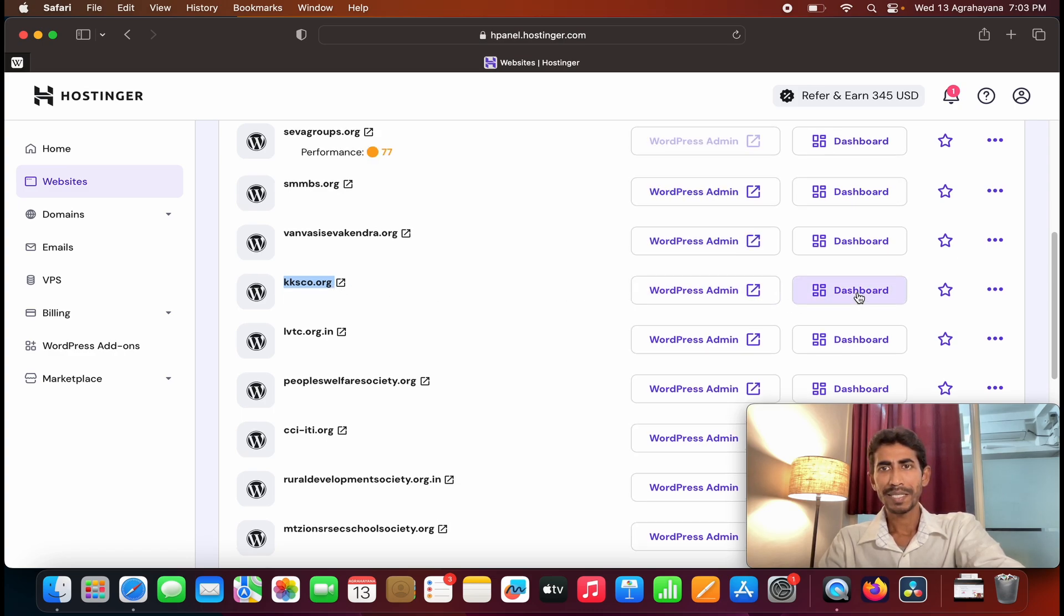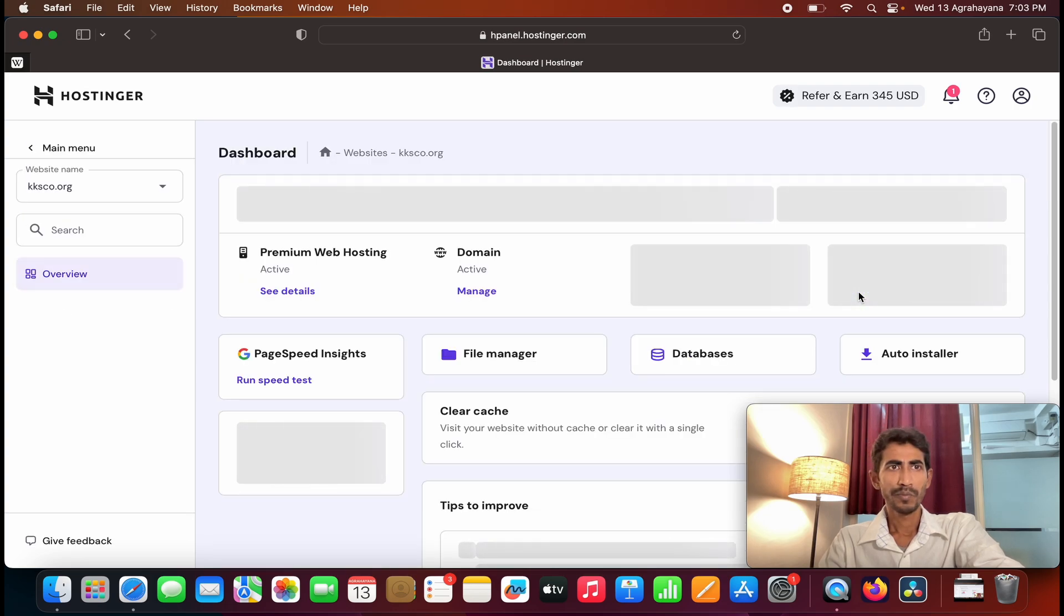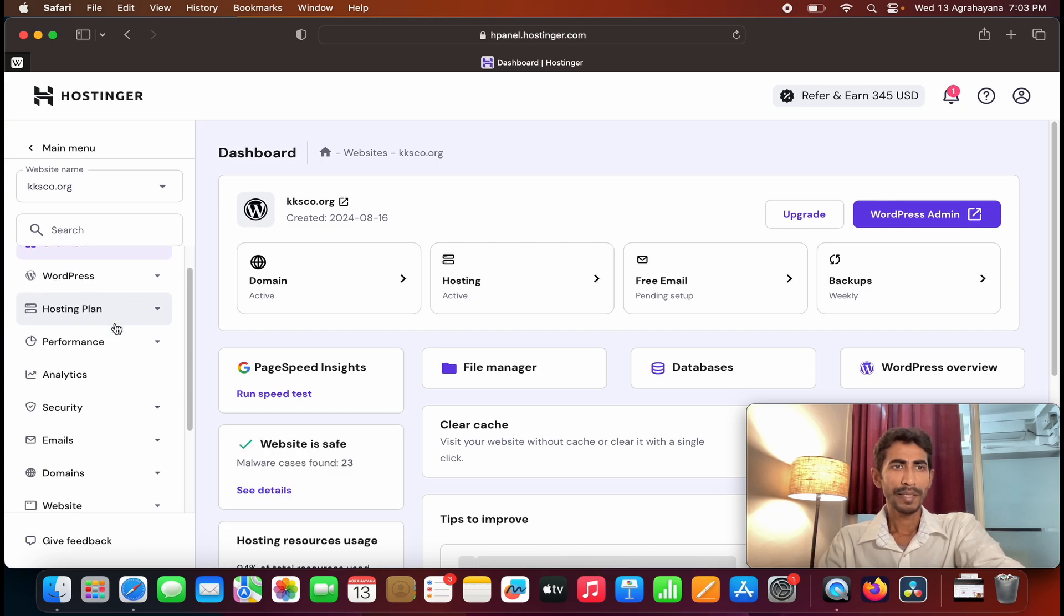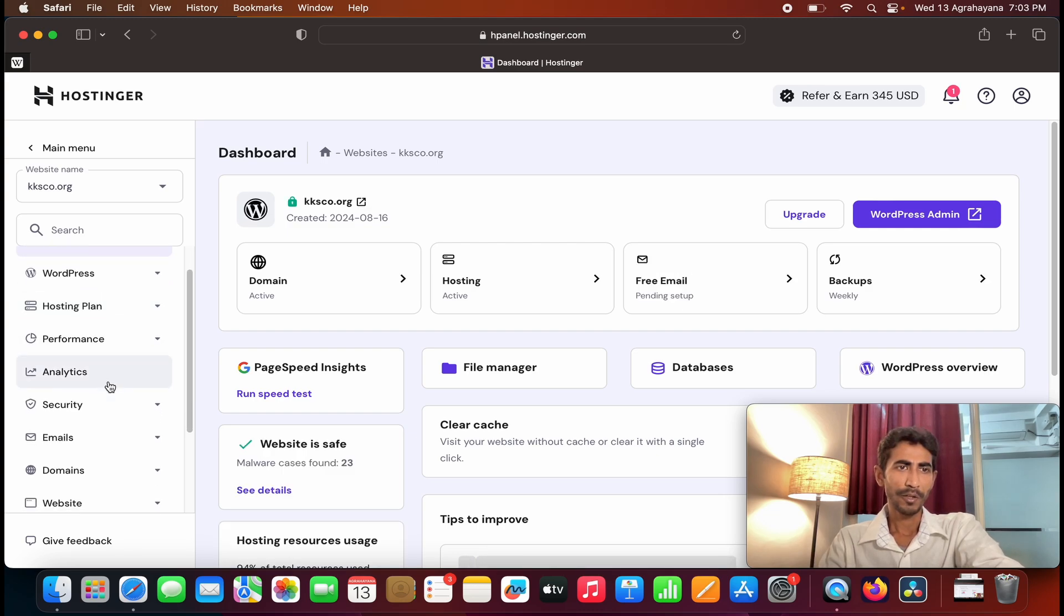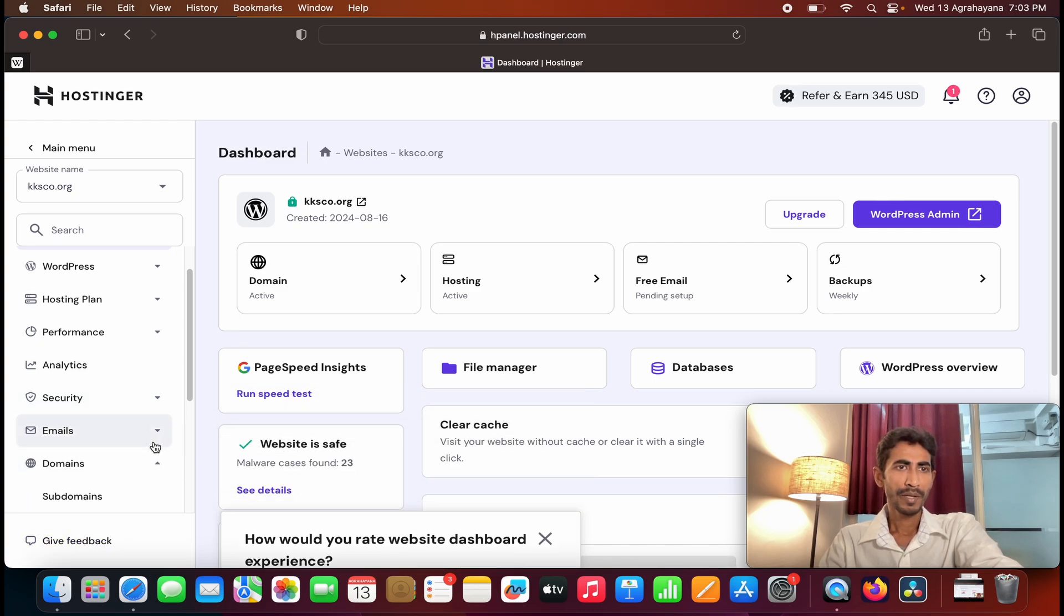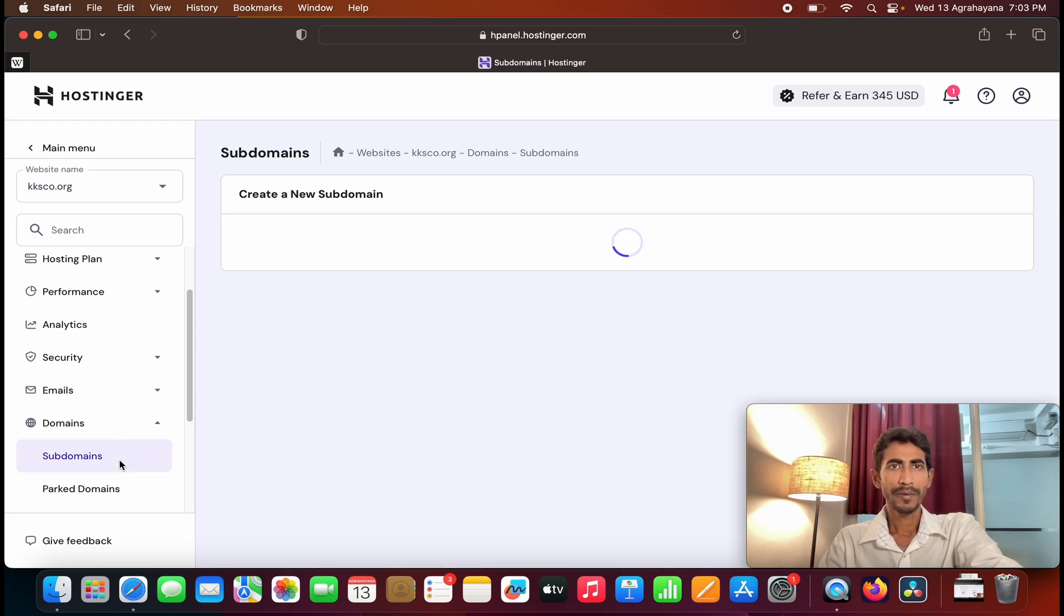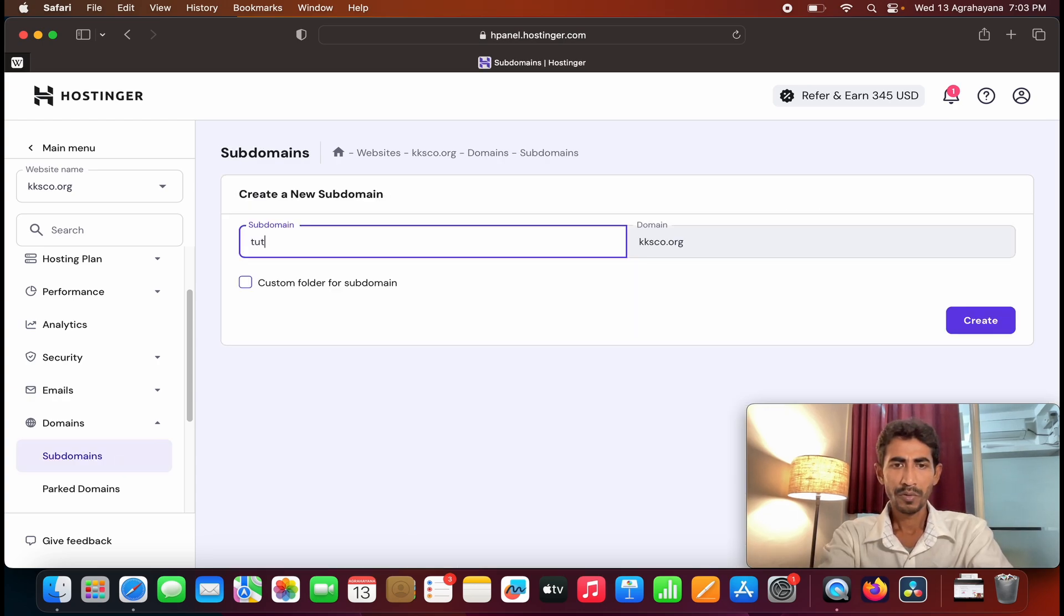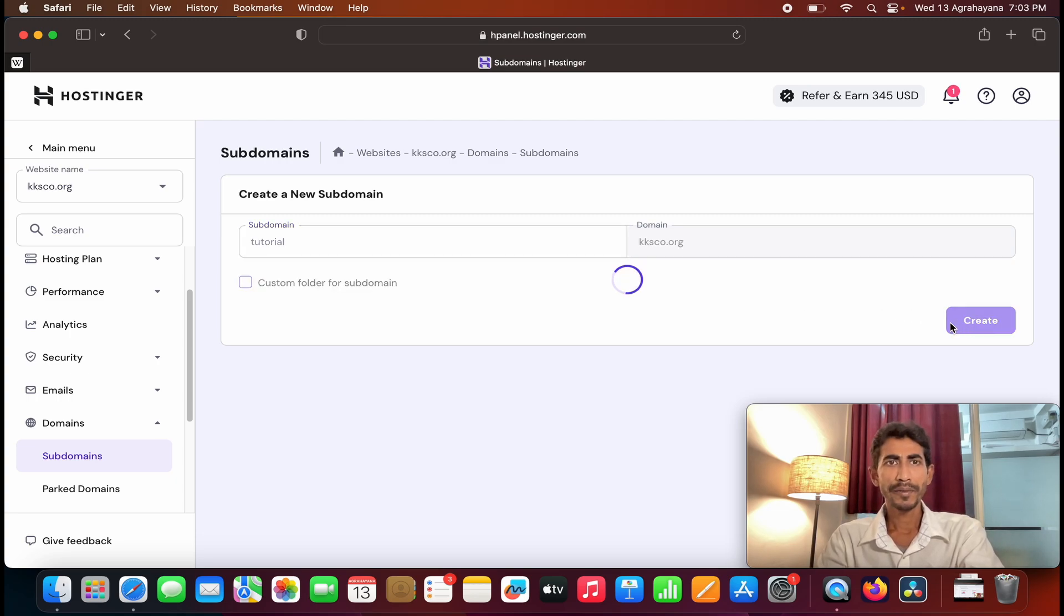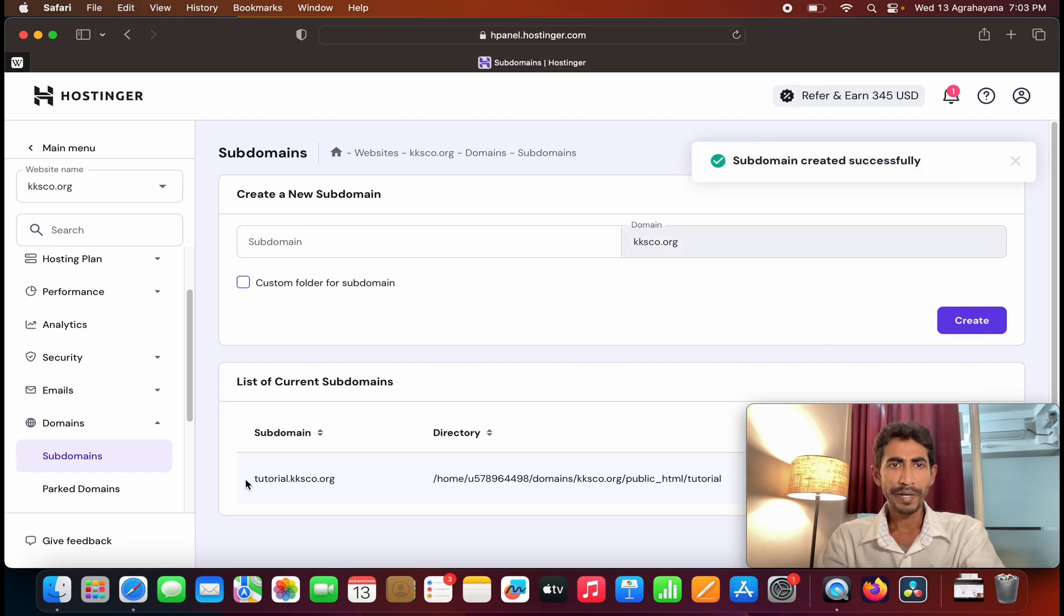Click on dashboard. And here at the left side you can see many options, and you can see one option that is domain. You need to click on domain, and under domain you can see subdomain. Click on subdomain, then click on create. Okay, my subdomain is ready.